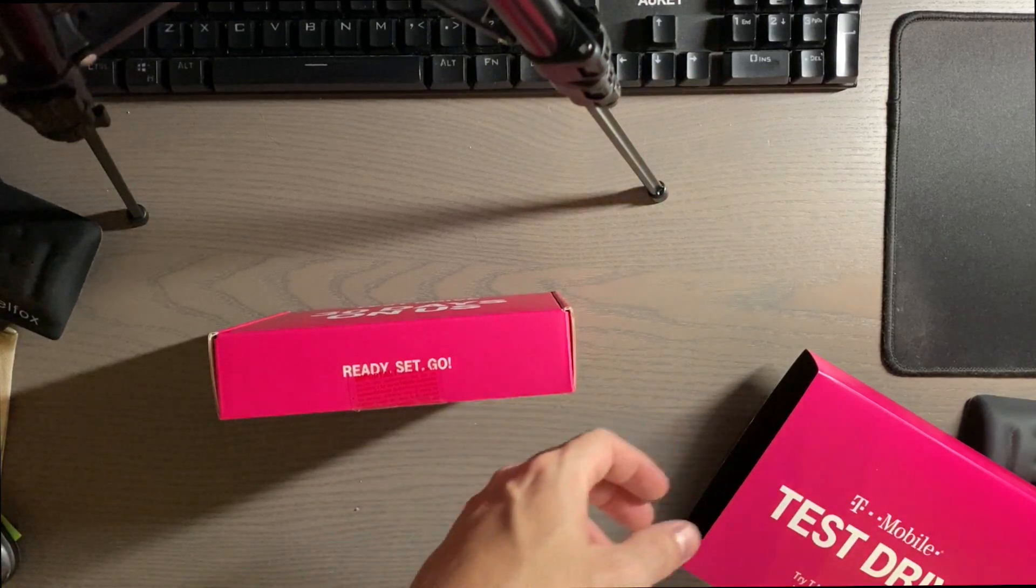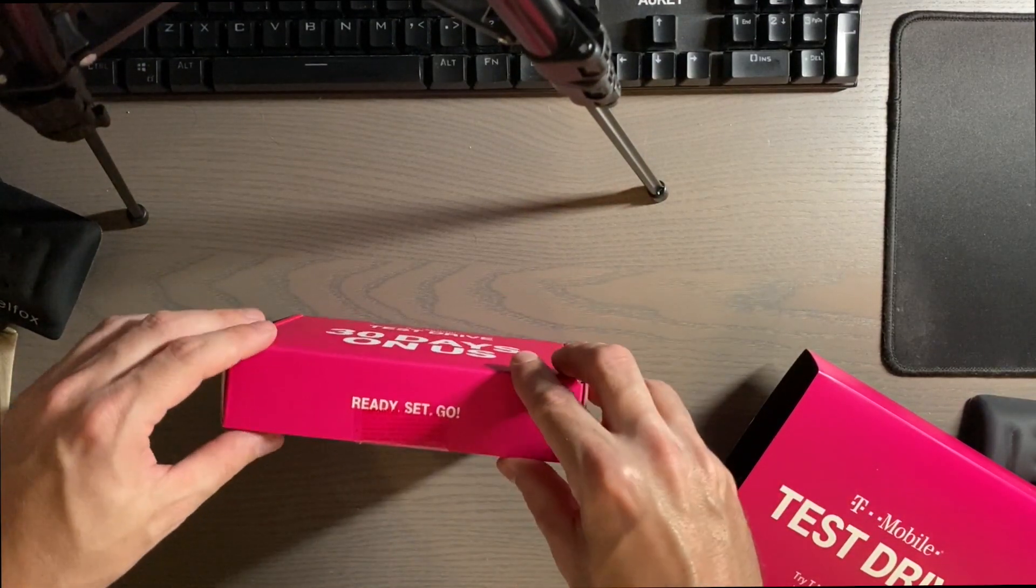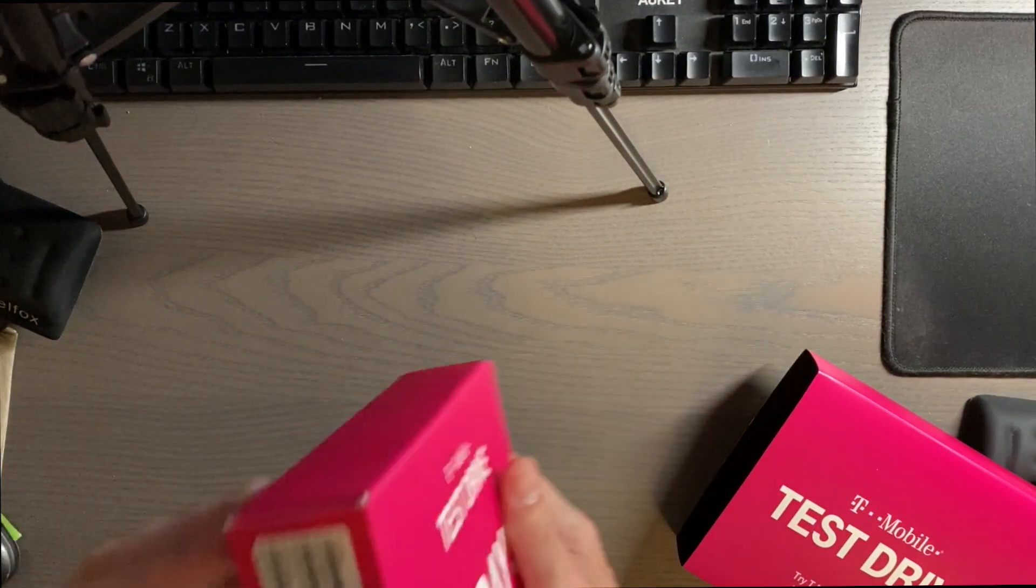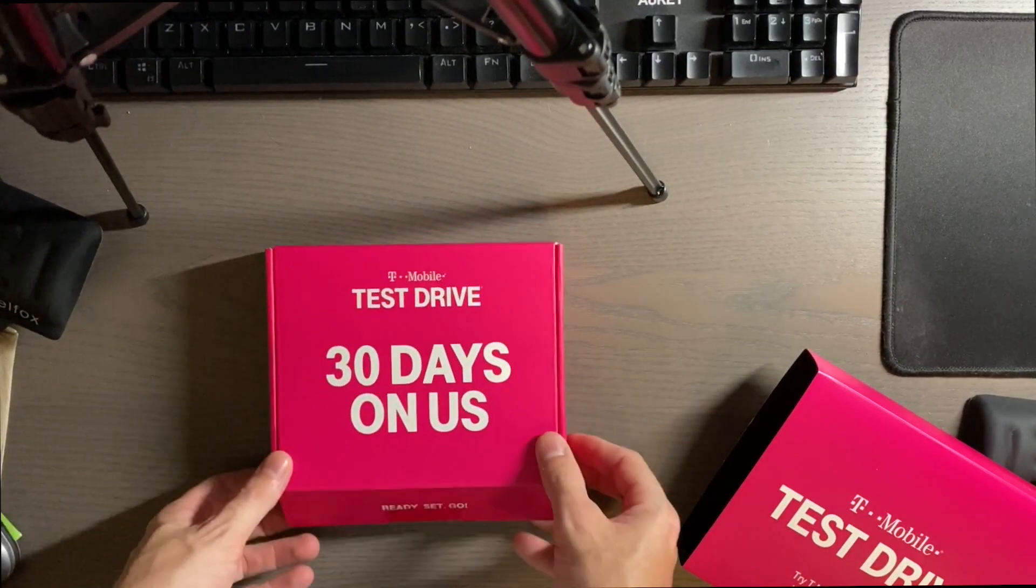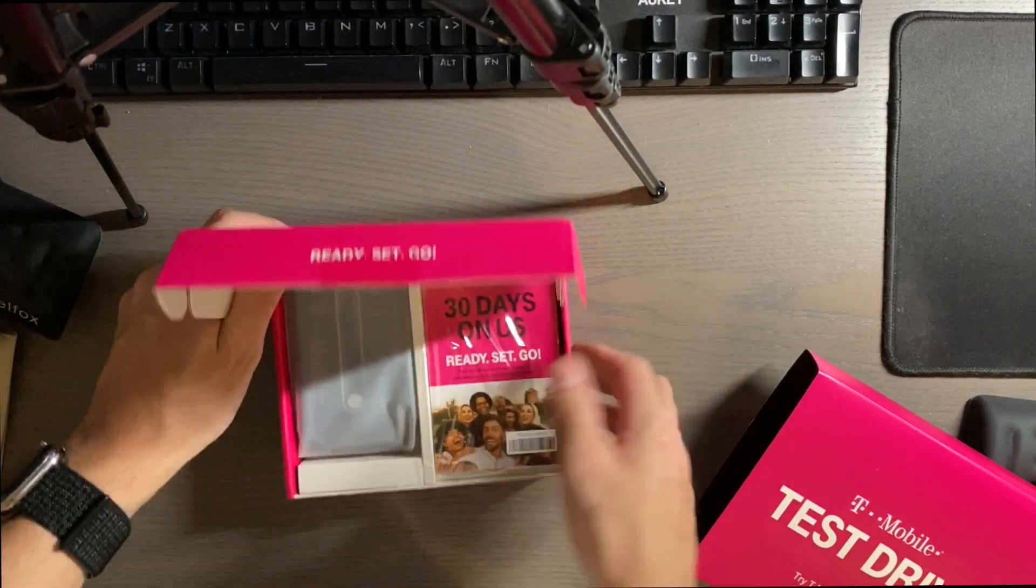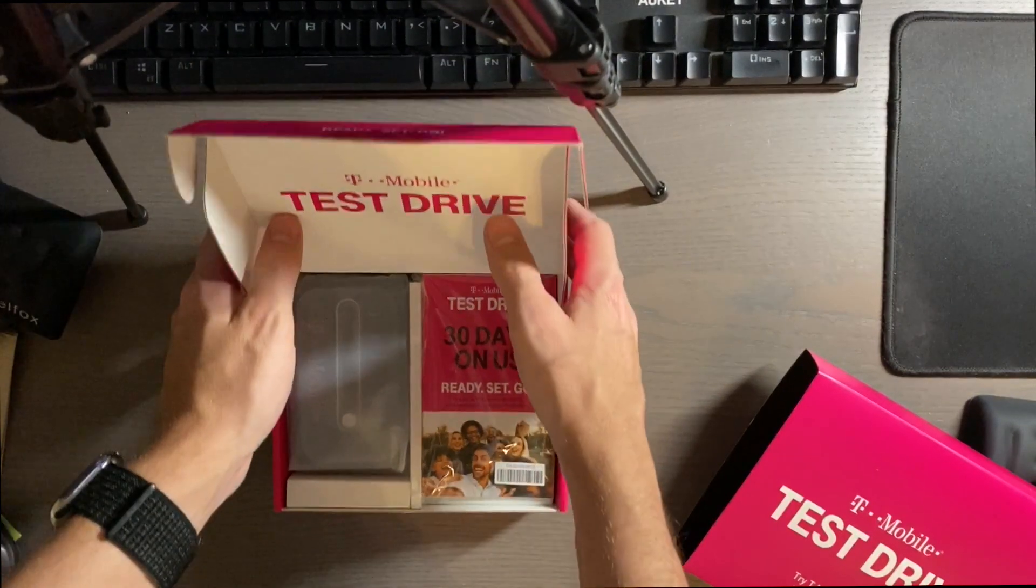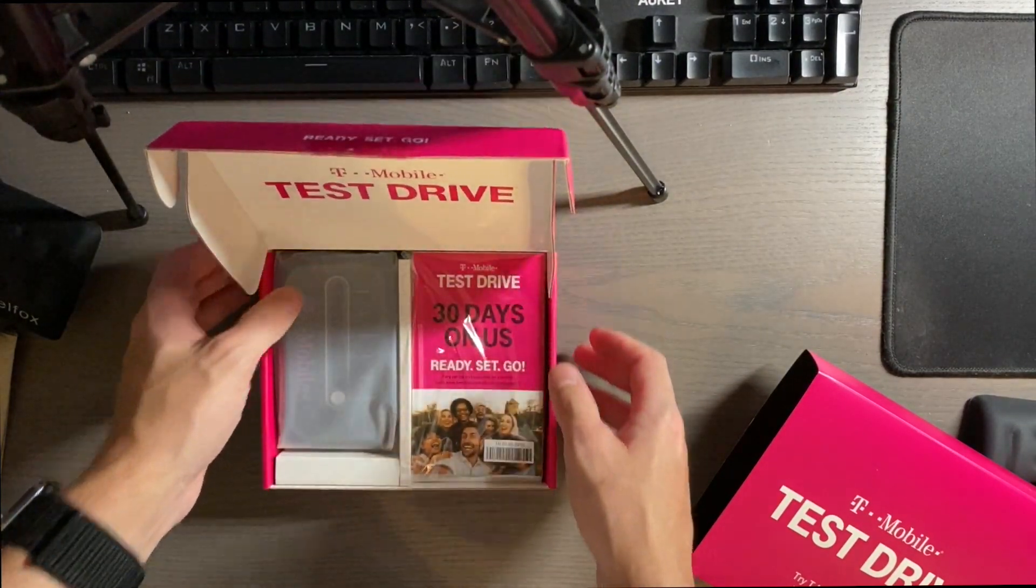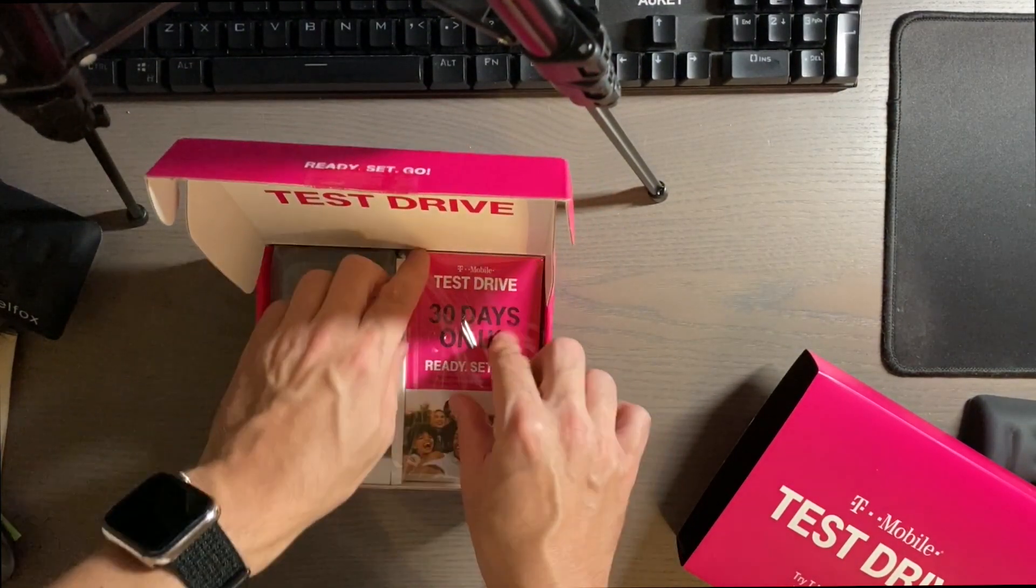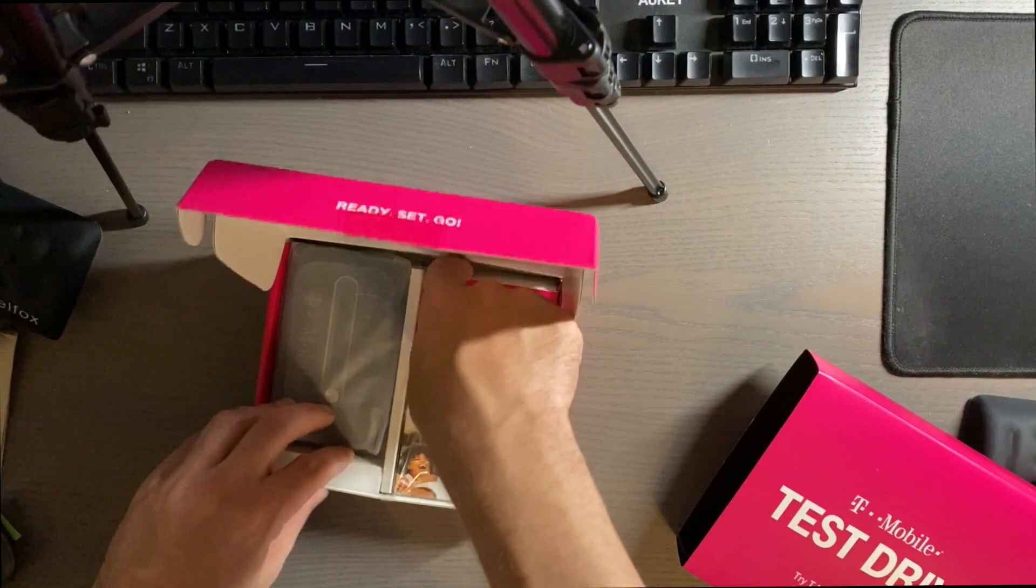Sometimes people open things before they do it on camera, just to kind of get an idea of what it has in it. Anyway, 30 days on us. And in the box here, it does have the T-Mobile test drive branding here. On the right, we'll do all the non fun stuff first.